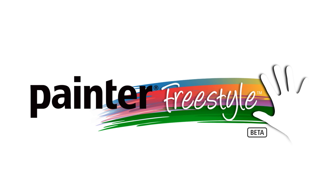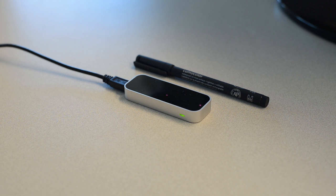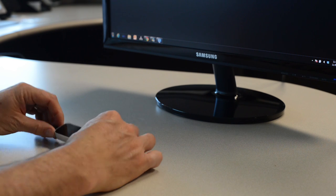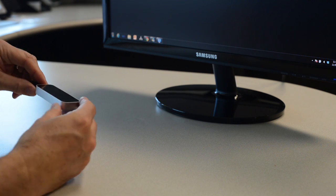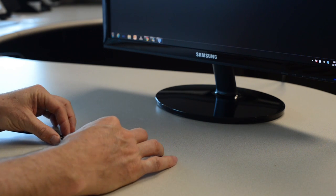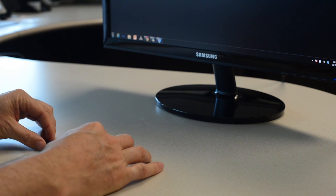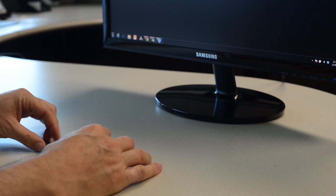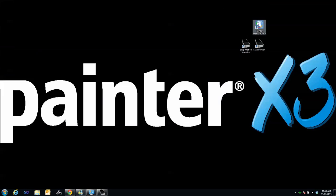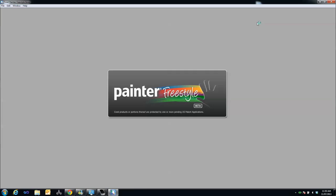Welcome to Painter Freestyle. First, make sure your Leap device is positioned correctly. Next, start the Painter Freestyle software.